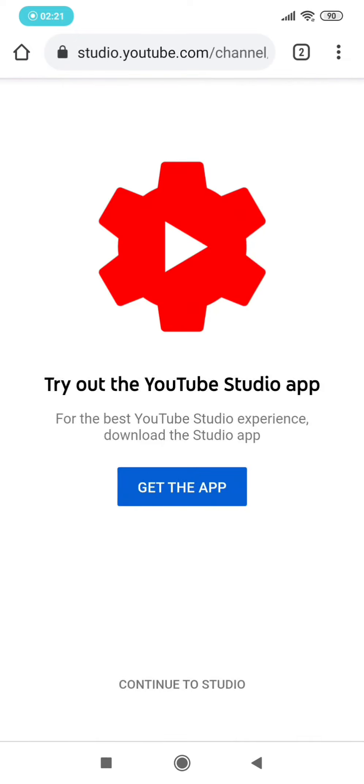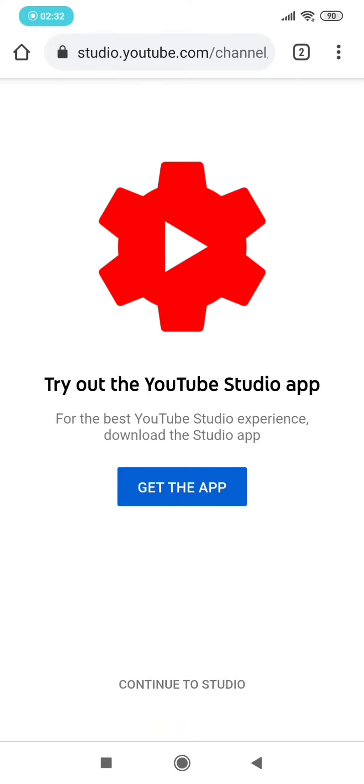There's a pop-up notification like this. You should click 'Continue to Studio,' this on the bottom side. So click that one, then just wait until it loads.